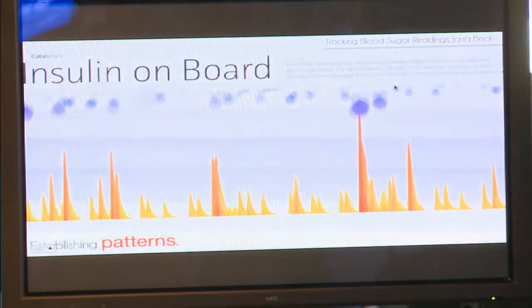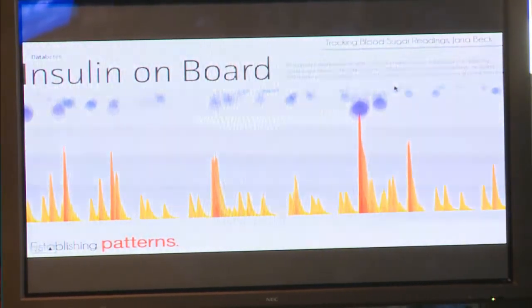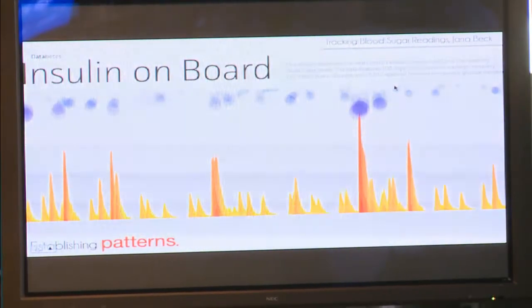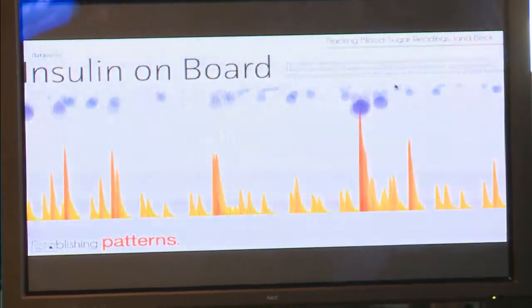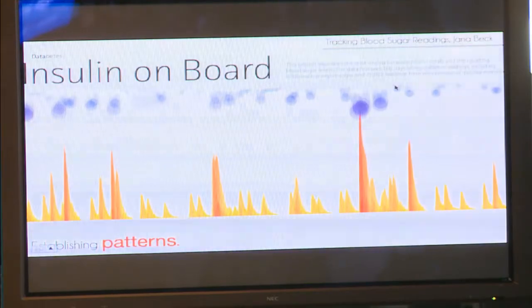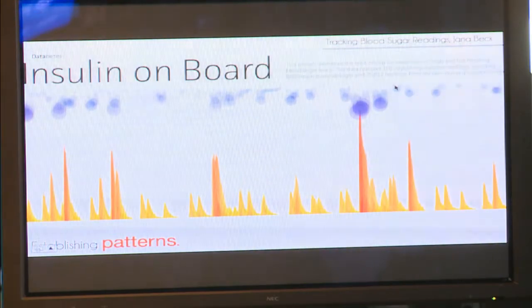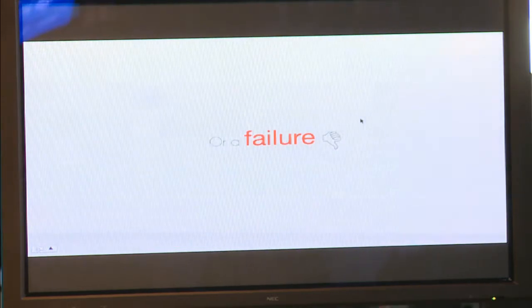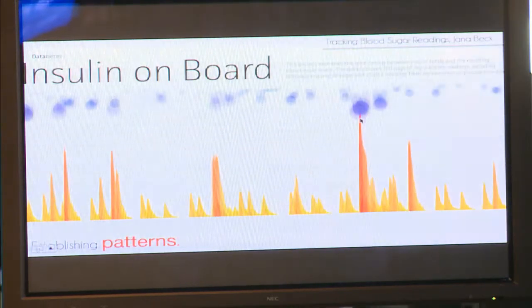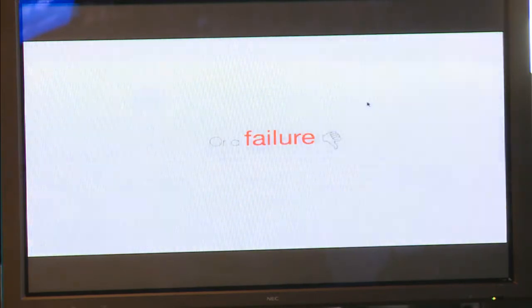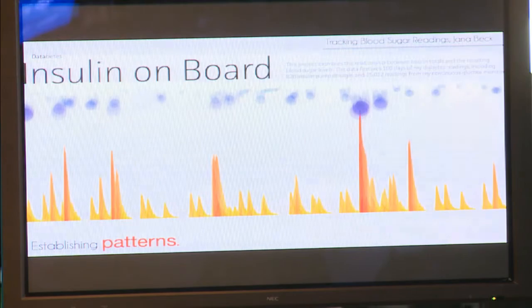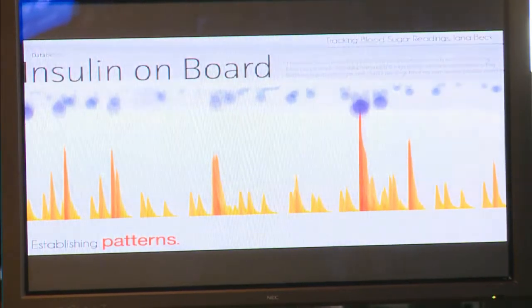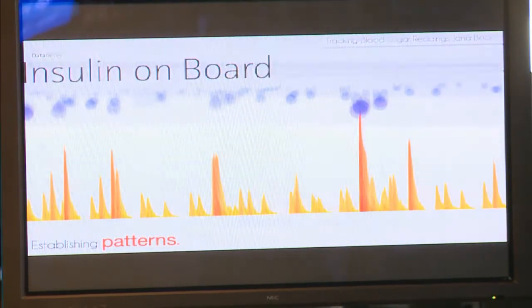Another way to use data visualization is to establish patterns. This is from tracking blood sugar readings from Jaina Beck, an American student. Over 100 days, she tracked her blood sugar level and the amount of insulin she injected. You can clearly see that the more insulin she injected, the lower the blood sugar became — a really effective way of data visualization.